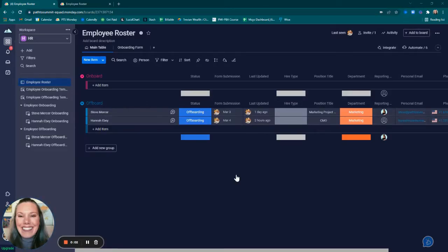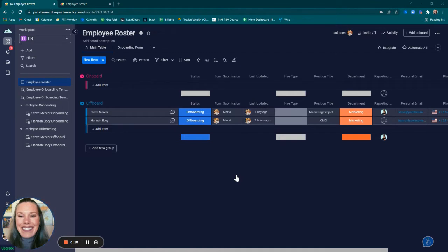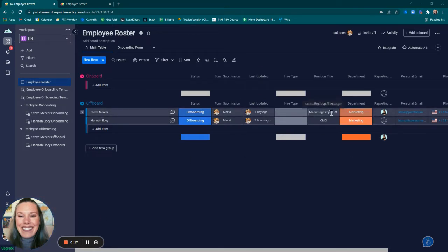HR teams that we work with to build out project tools often ask for ways to create a list of employees with their basic contact info, their employment status, as well as an easy way to get them onboarded to our organization when hired or offboarded from their organization when they leave.